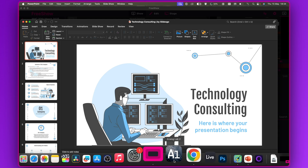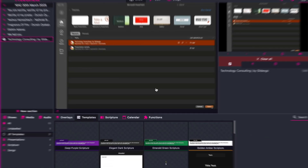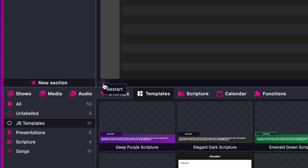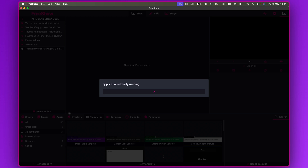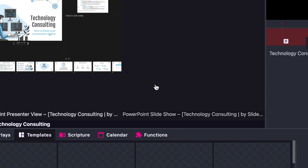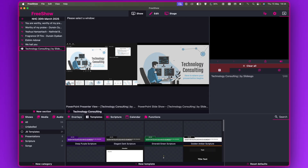If you go back to FreeShow it might give you an error — it says 'No presentation loaded.' Click on the restart icon here to refresh that window. Now it says the application is already running, so click on it and it shows the interface.